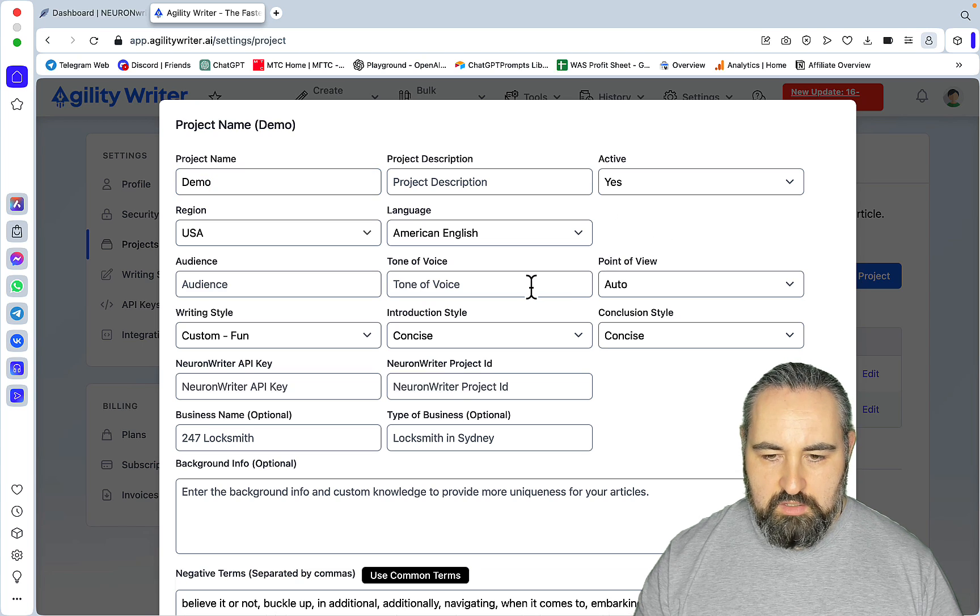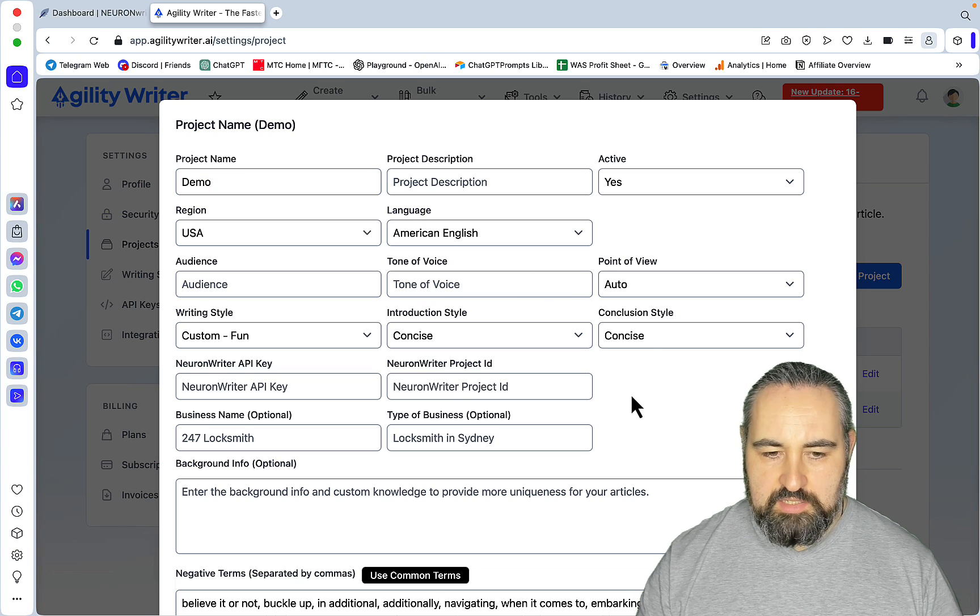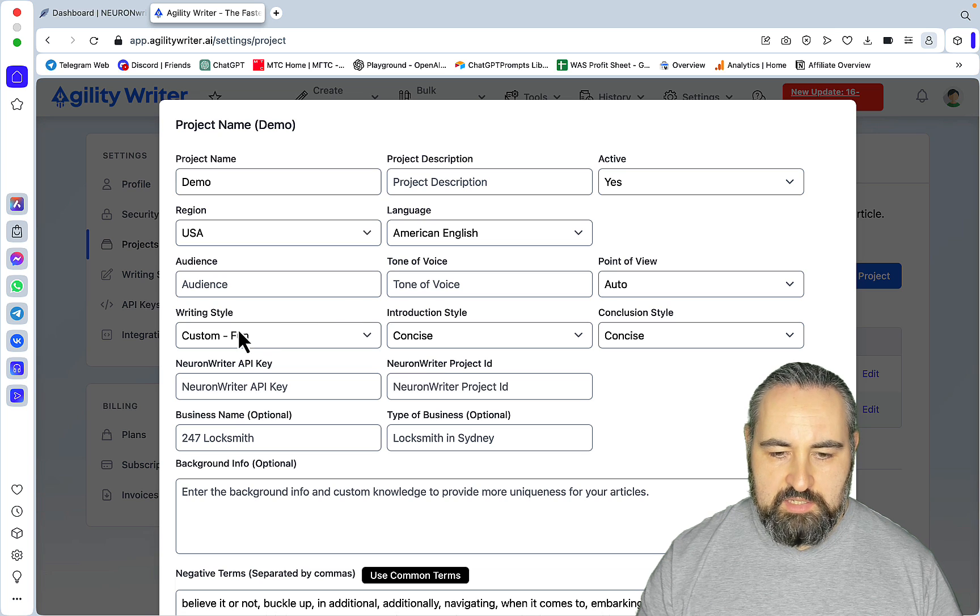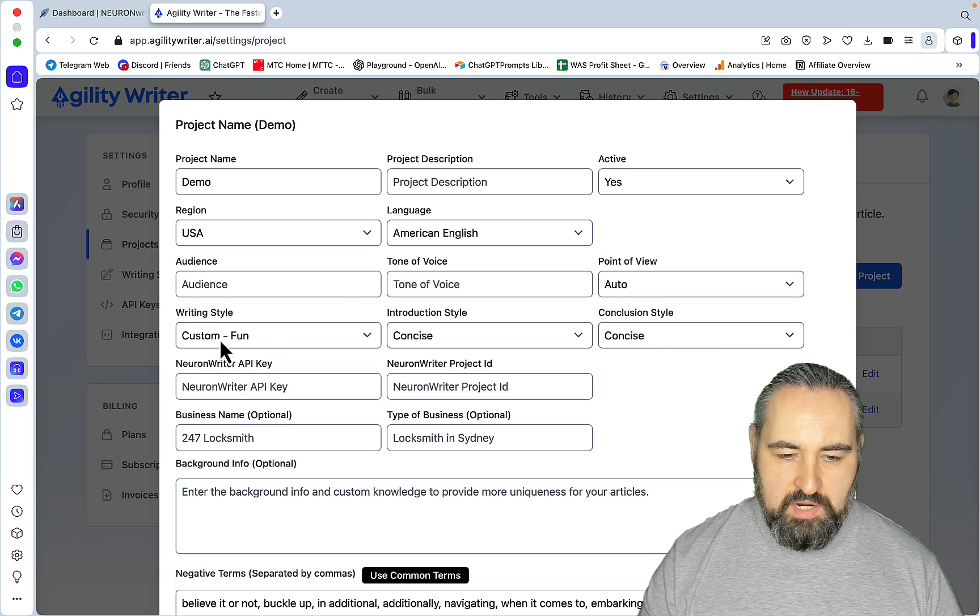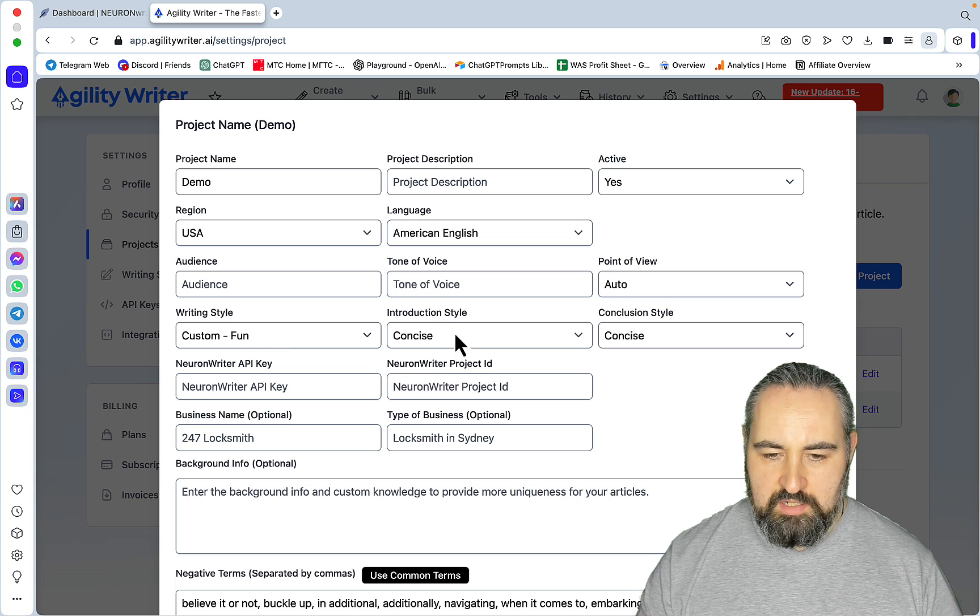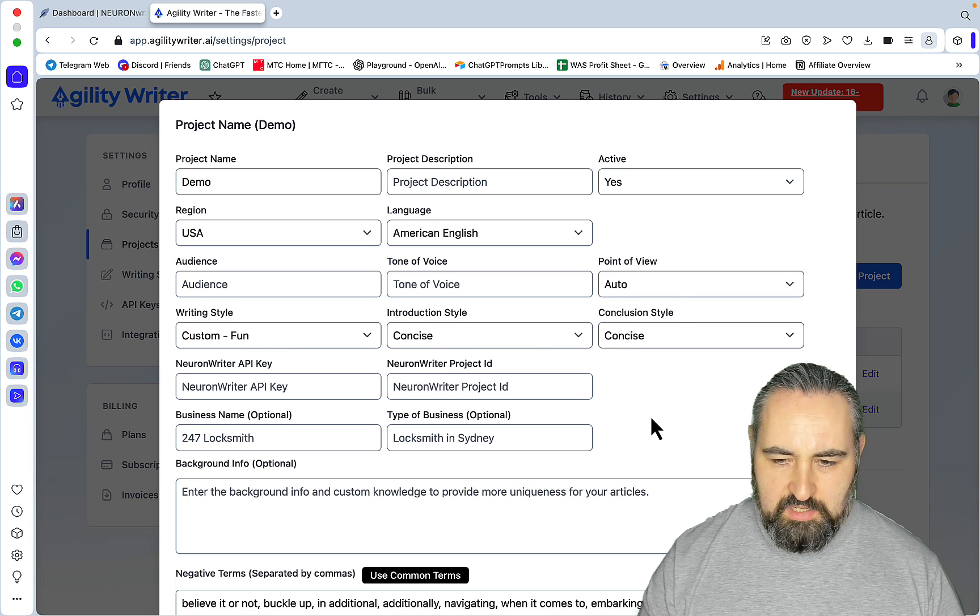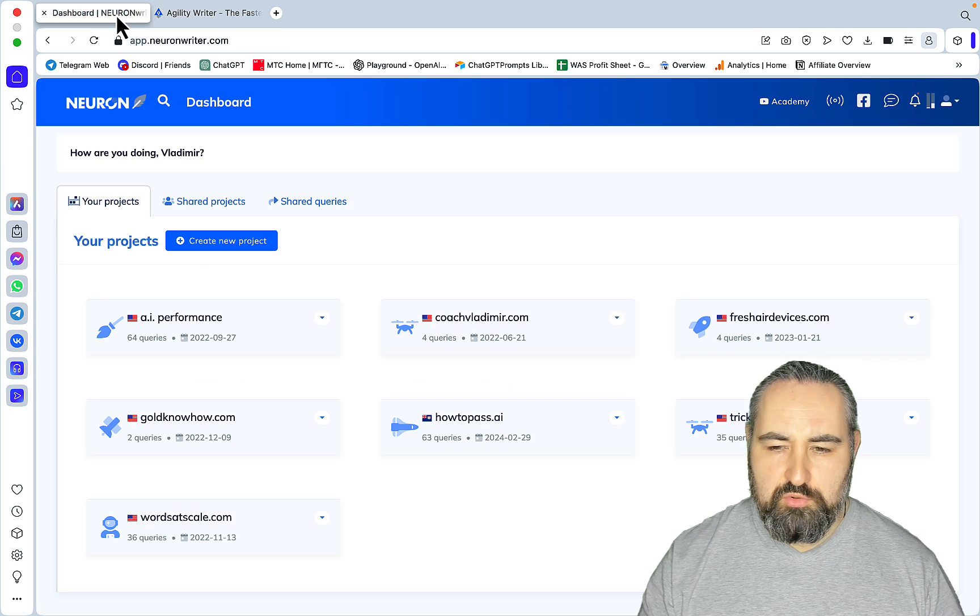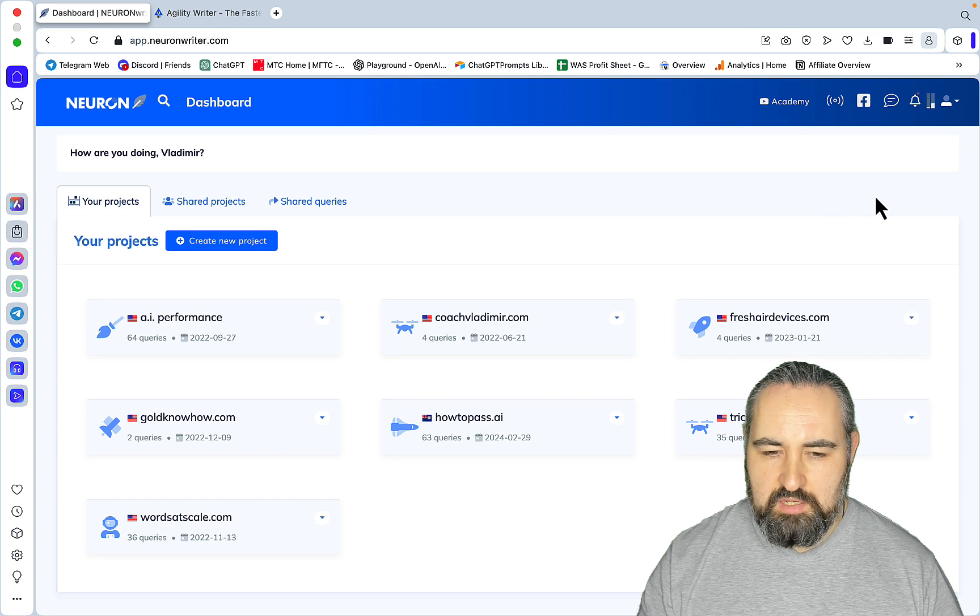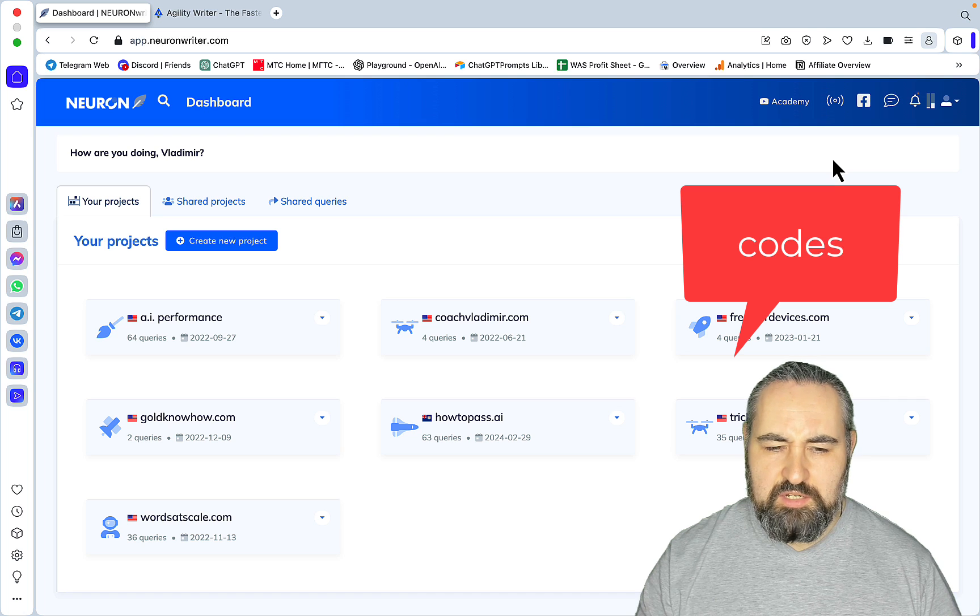First, you need to name your project, so mine is Demo. Then you'd want to set some of your preferred writing styles, introduction and conclusion styles. Mine is writing style Fun, introduction and conclusion Concise. Everything else is left as it is.